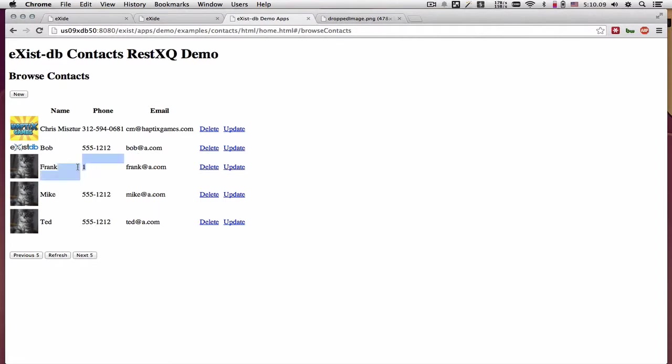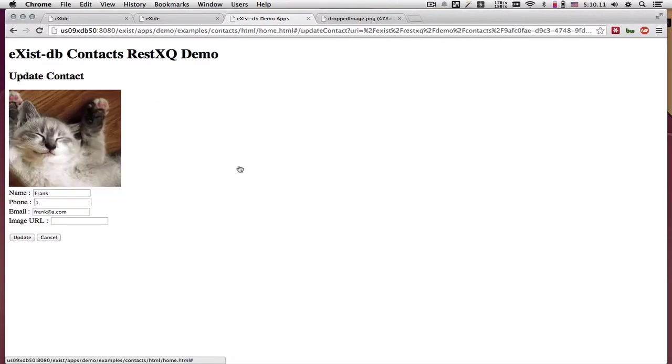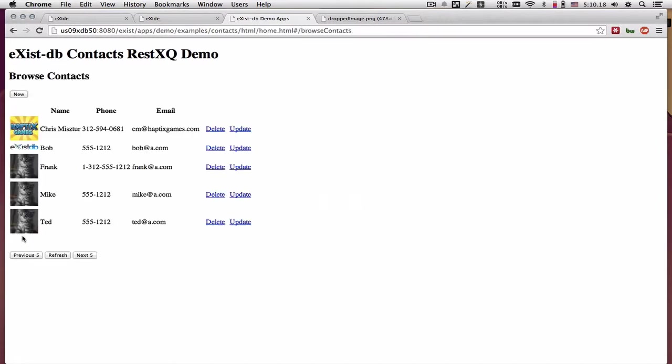We can do the same with updating Frank's phone number. And his phone number is updated in the database.